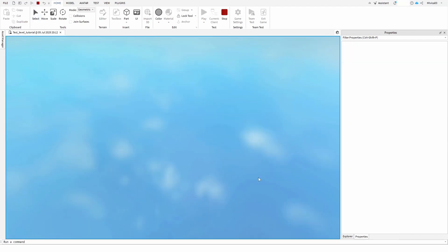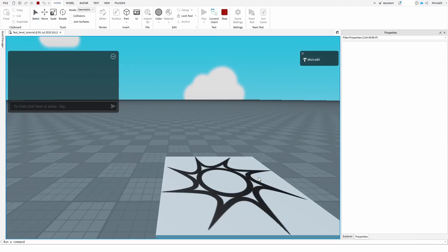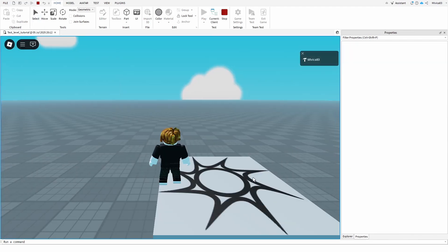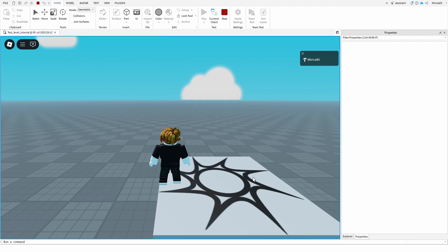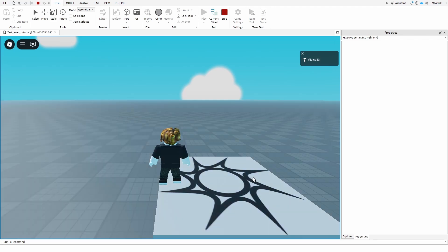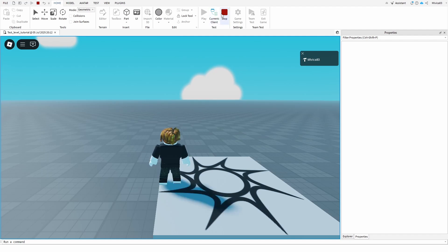Once that happens you'll immediately hear the audio file that you inserted start up and it's going to play until it's run its course. Once the course is completed it's going to loop back in and start playing once again.